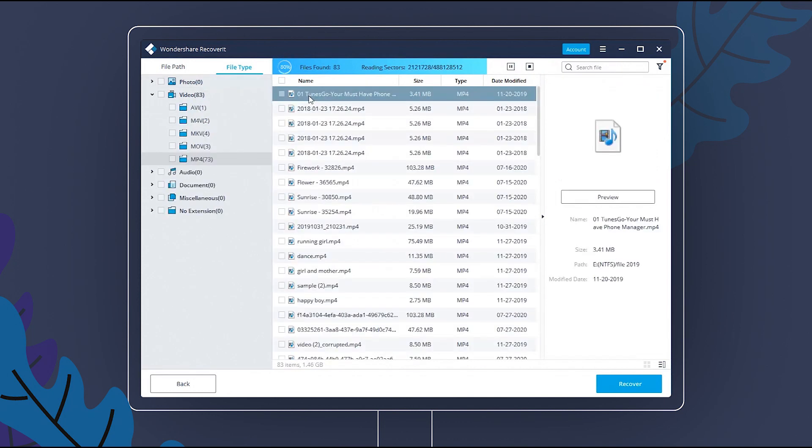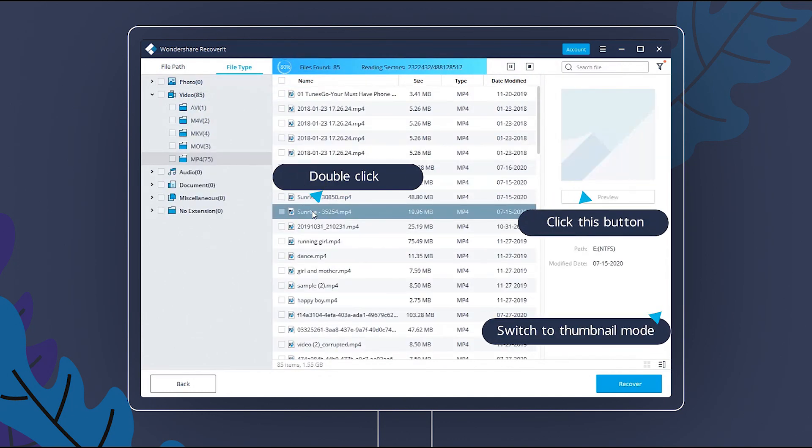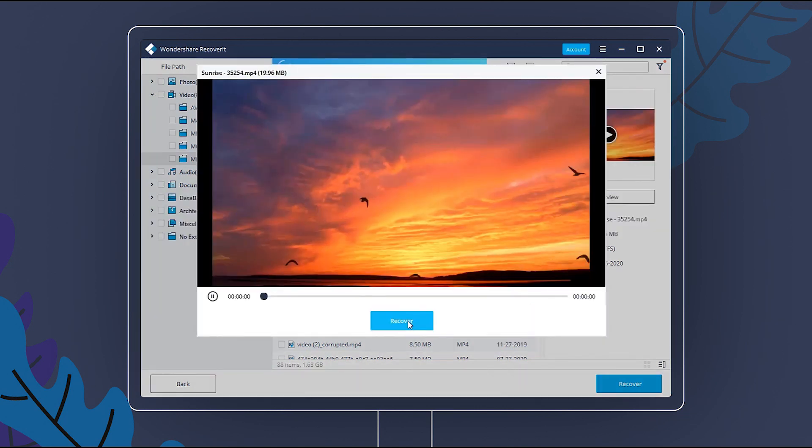You can preview the video through double-click, clicking Preview button, or switching to Thumbnail mode. Now, preview the video and recover it.